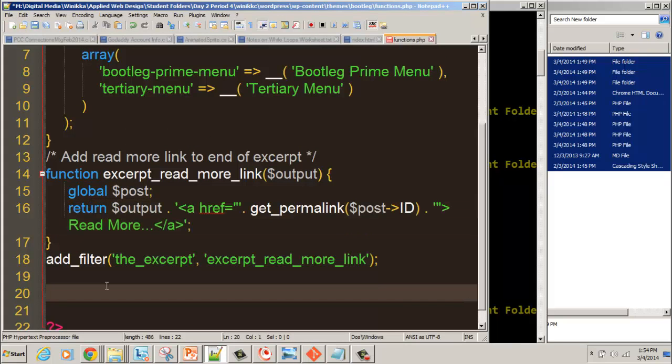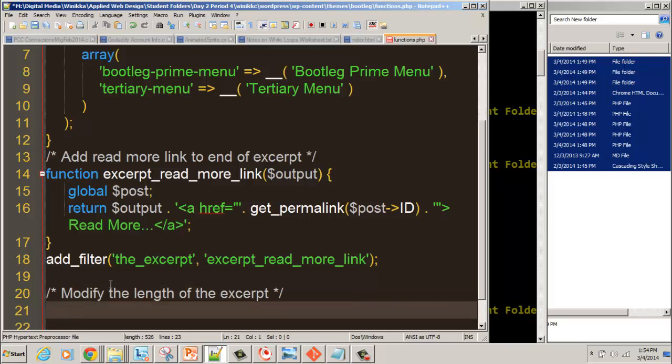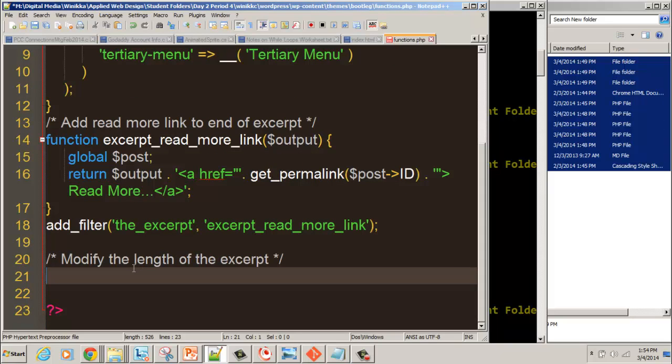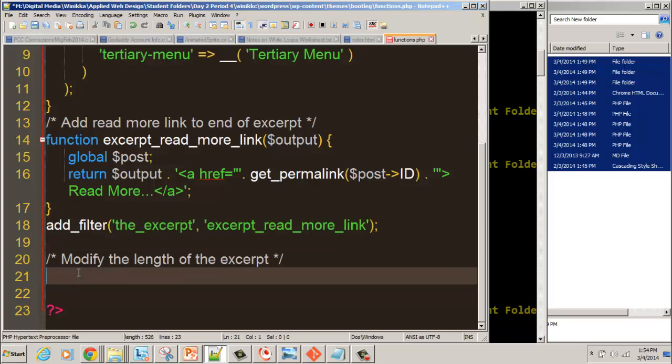What we're going to do now is add a function that allows us to modify the length of the excerpt. I'm going to have you go through the code. I'm going to save the credits for the end. So what we're going to do is write a function. We are not going to add any kind of filter.